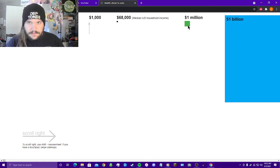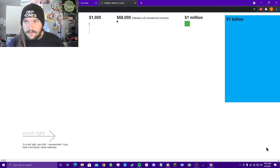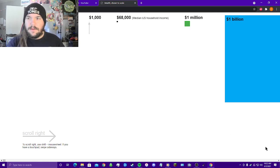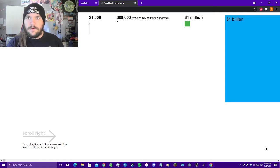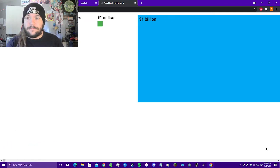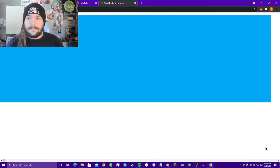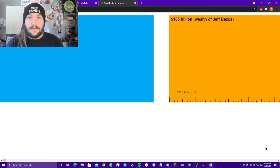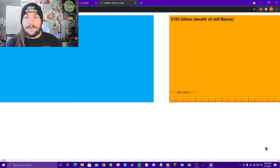Median household income in the U.S., $68,000. And this green square right here is one million dollars. But look at this big blue rectangle, one billion compared to one million. That's pretty damn big, wasn't it?